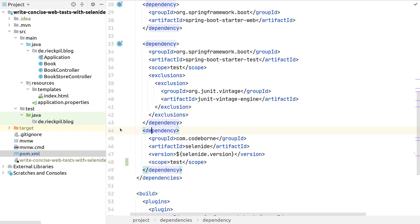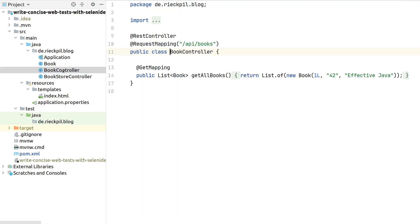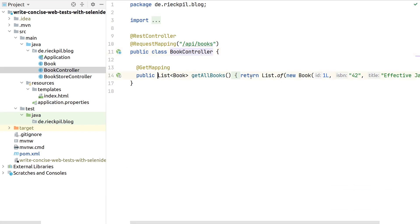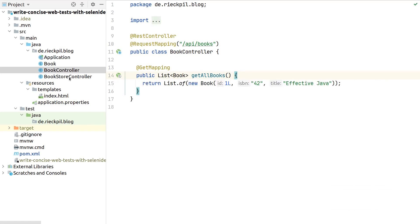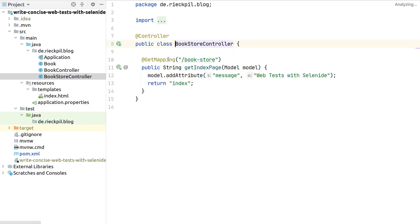We can scope it to test so that it's not part of our production jar. The application is quite simple. We have one book controller that returns an API endpoint that returns a list of books. As we are exposing a Thymeleaf view, we need a corresponding controller.